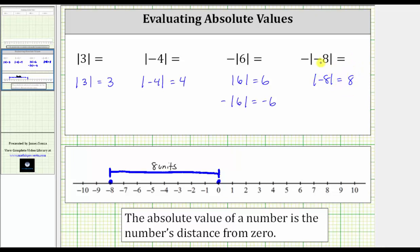But our expression is the opposite of the absolute value of negative eight, or negative absolute value of negative eight, which is equal to negative eight. Notice how when there's a negative outside the absolute value, the result is always negative.